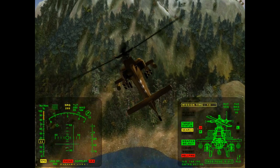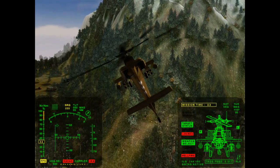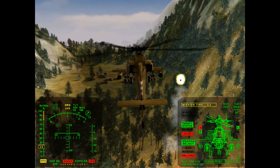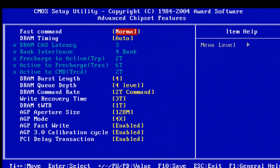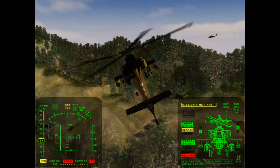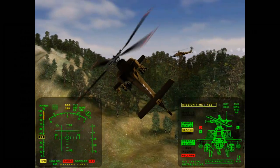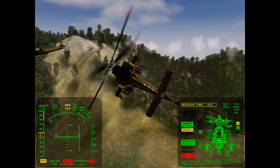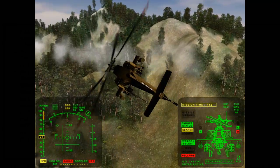The BIOS settings are identical and by pressing CTRL F1 I got access to the memory timings and also made sure that they are identical to the benchmarks performed under 98 and Millennium.